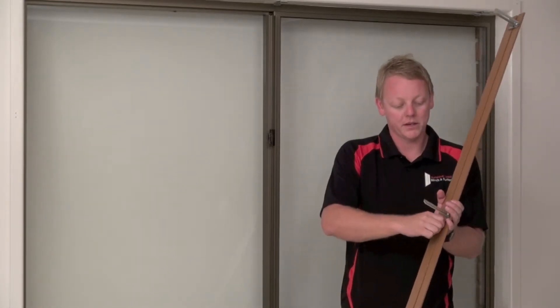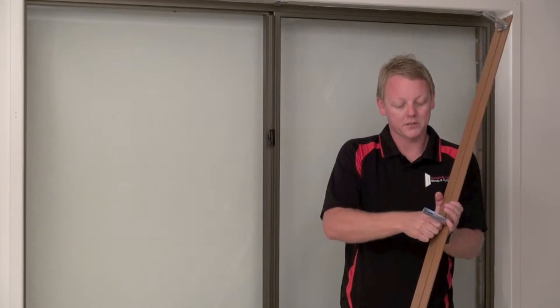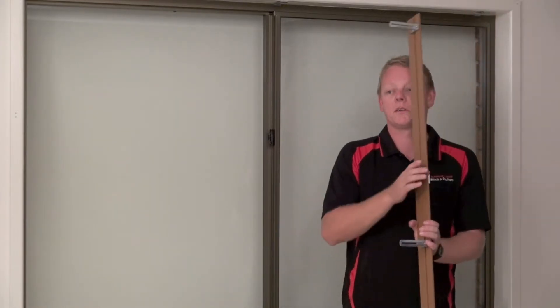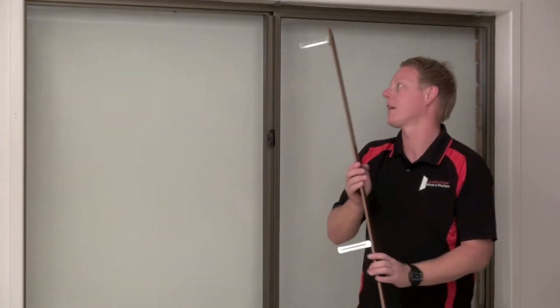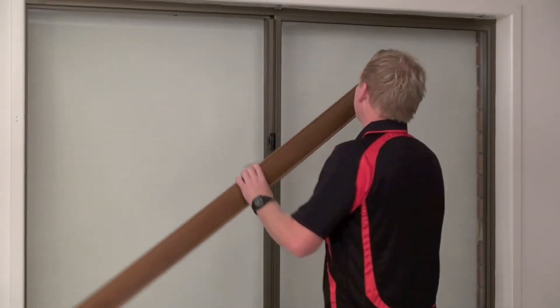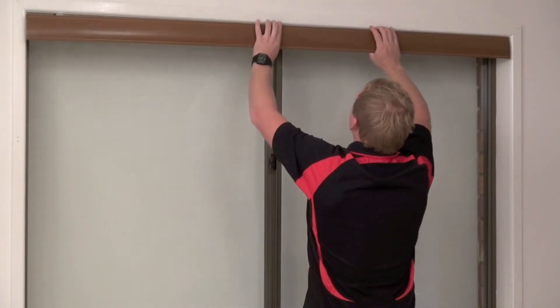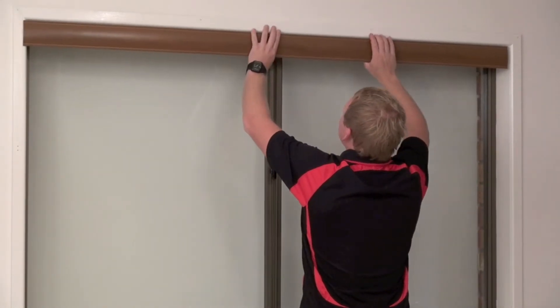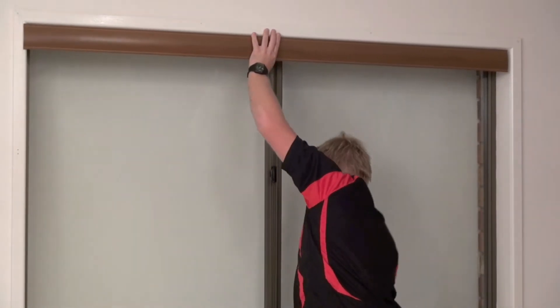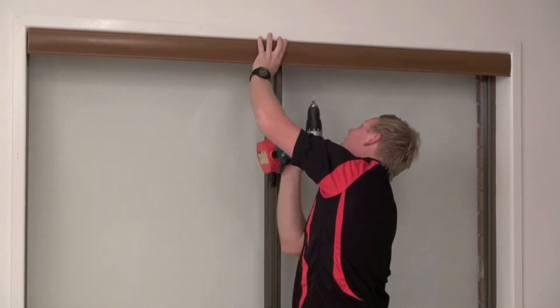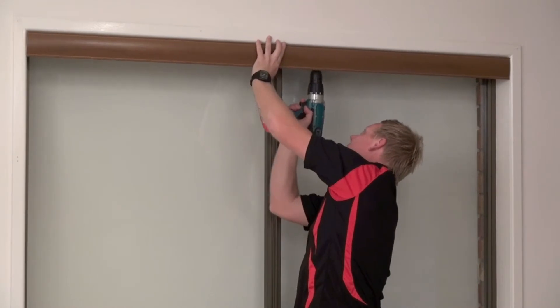So just put our clips into the groove and twist so it locks in. Then we hold our pelmet up in position and pre-drill.